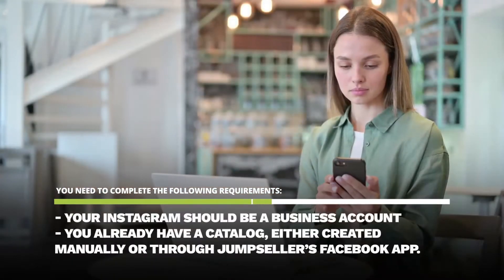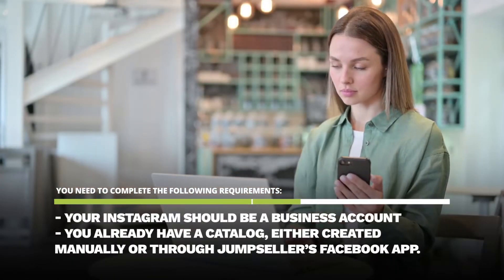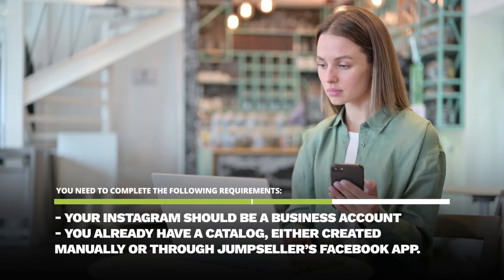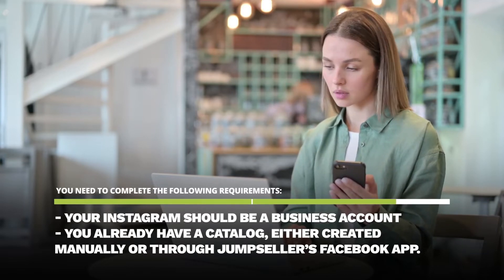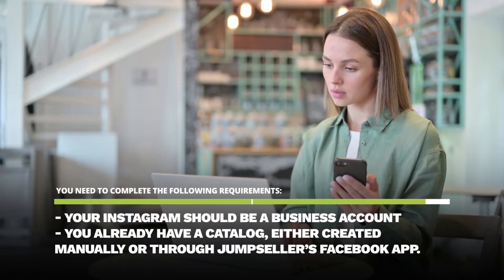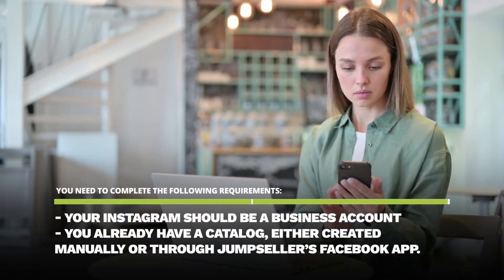Your Instagram should be a business account. You already have a catalogue, either created manually or through Jump Seller's Facebook app.